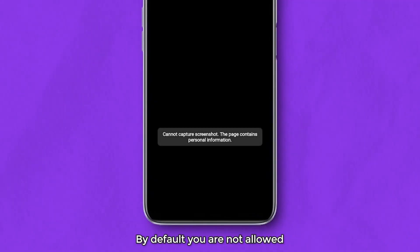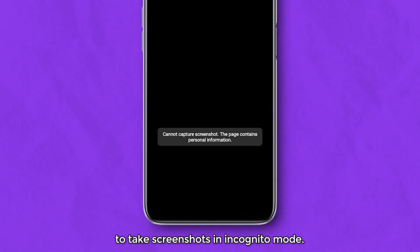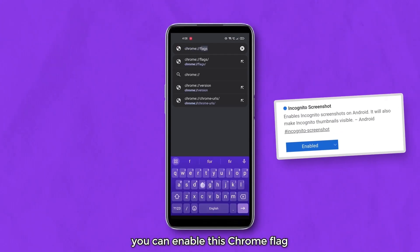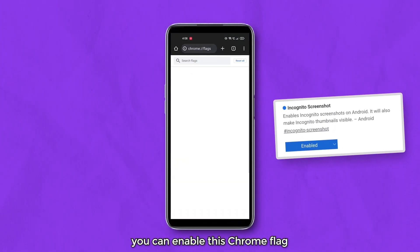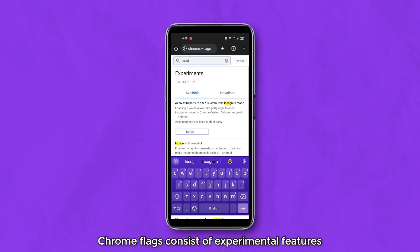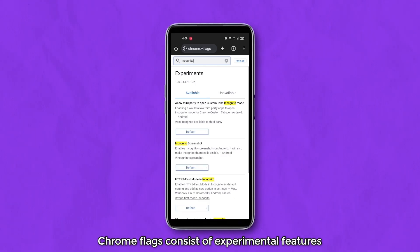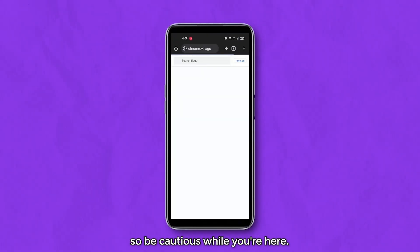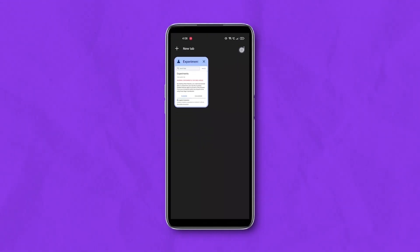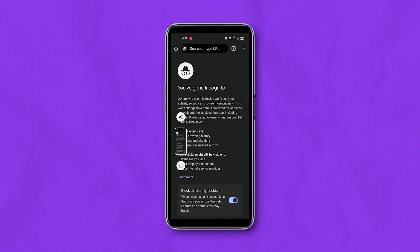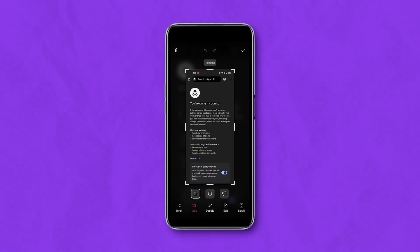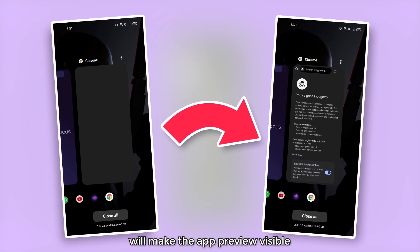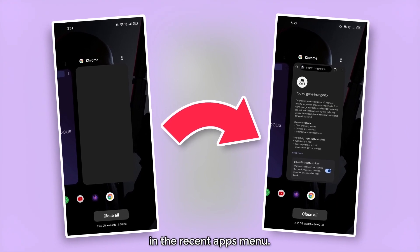By default, you are not allowed to take screenshots in incognito mode. But in case you need to bypass this restriction, you can enable this Chrome flag, after which you'll be allowed to do so. Chrome flags consist of experimental features, so be cautious while you're here. Also, do note that doing this will make the app preview visible in the recent apps menu.